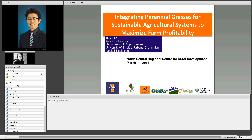Today, D.K. is going to talk about this very topic and specifically the use of perennial grasses in sustainable production and agricultural systems. With that, I would like to hand it over to our speaker today, to D.K. Welcome.